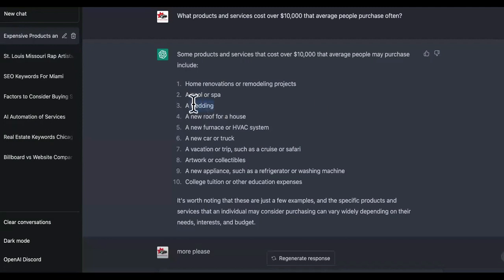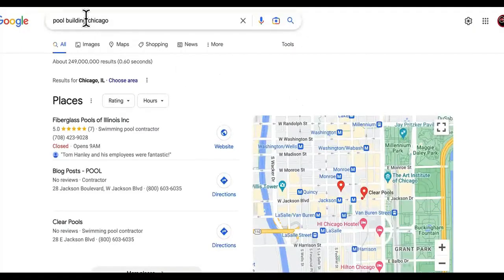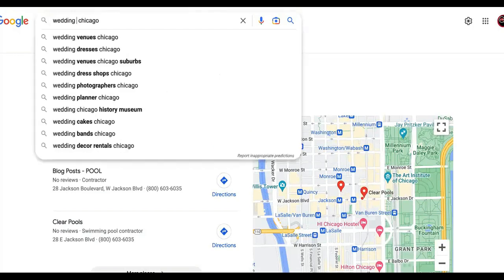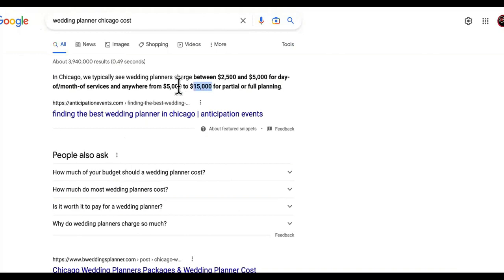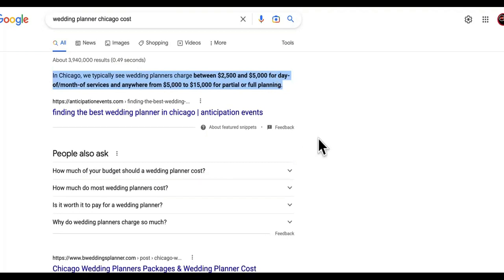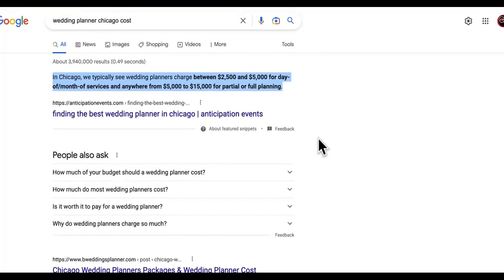Now then we have this right here: a wedding. We already know wedding photography, videographers, that's high ticket. That costs a lot. But watch this: wedding planner costs. Do you see this right here? This can be $5K to $10K, I mean, to $15K and that's just for a day or a month, man. Check this out. These people are high ticket. They know what they're doing.